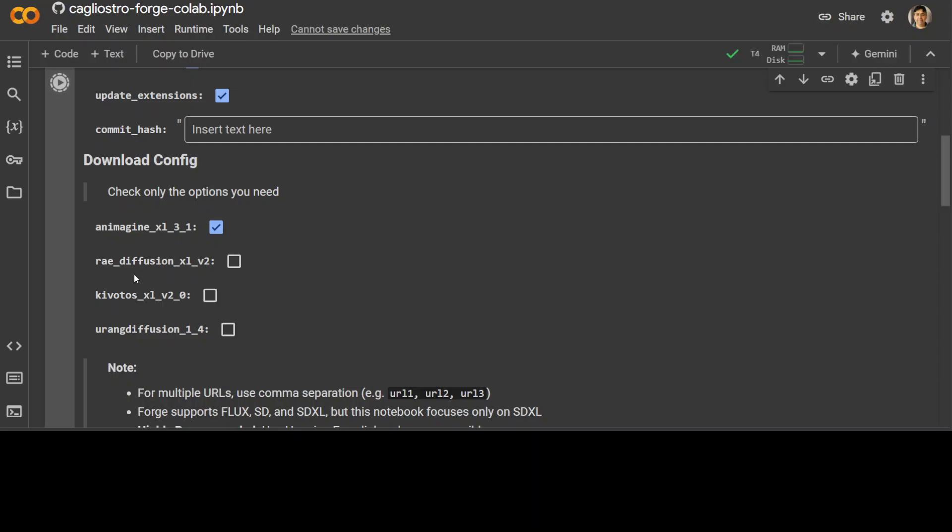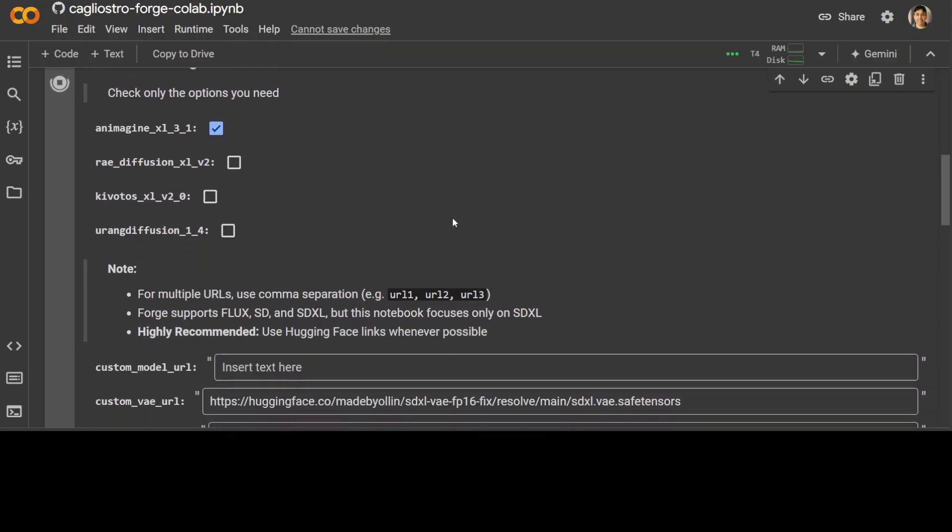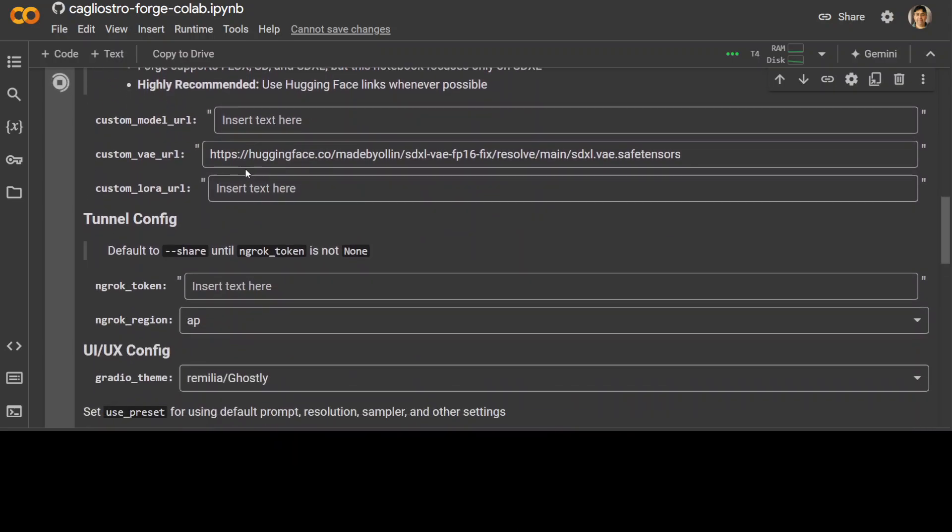four SDXL models which is quite popular: Anime Imagine, which is for anime, and Kivotos. You can also get few others but you would have to download it from CivitAI or any other related website. And this is where I was referring to - if you want your own custom model you can just give the URL of CivitAI here.